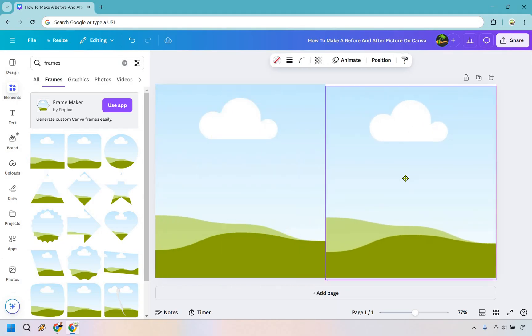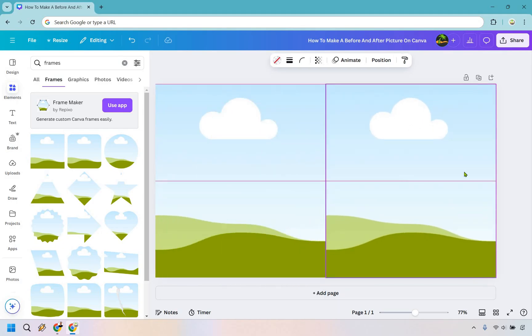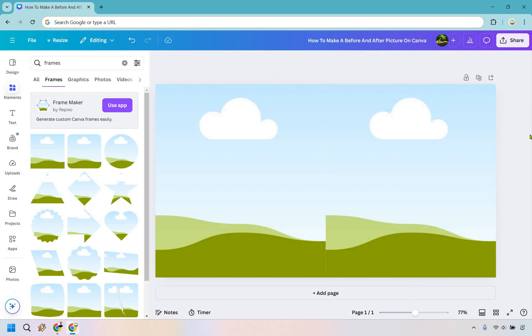This is going to be our after. So the left is going to be before, right is going to be after. So now we have a section for both of those. Now what we need to do is add our images. This should be the easy part.